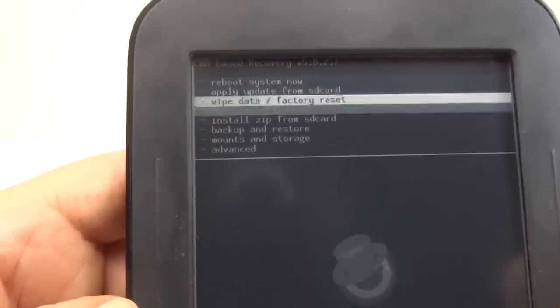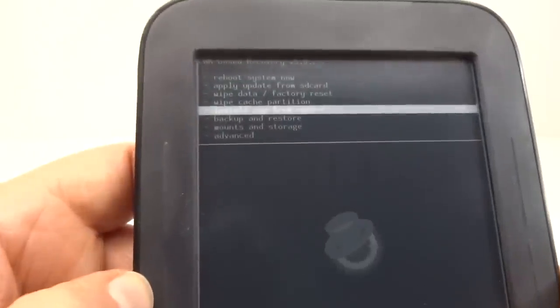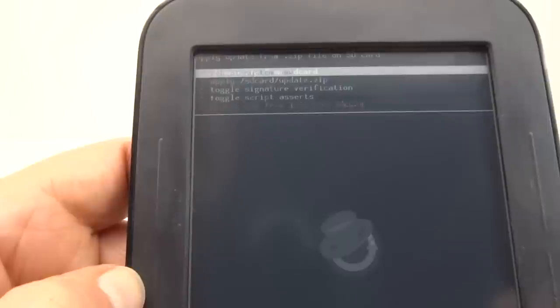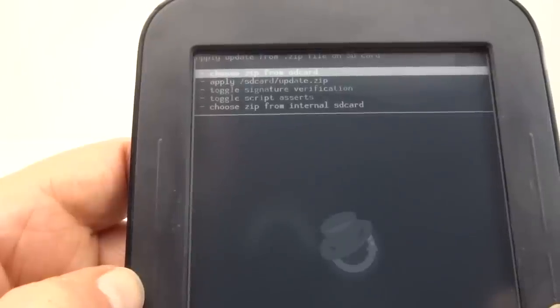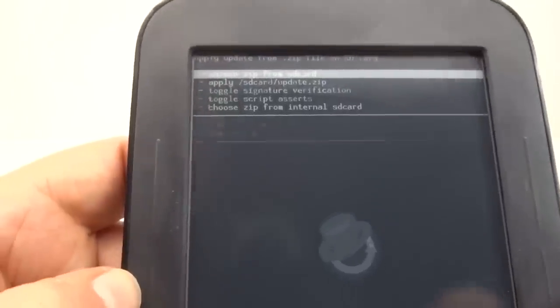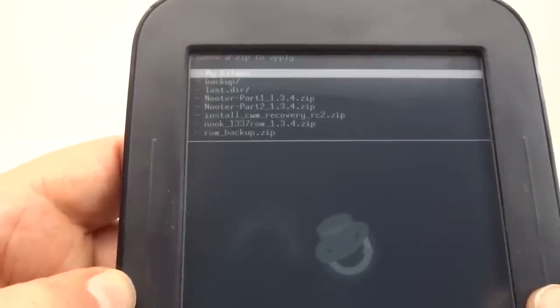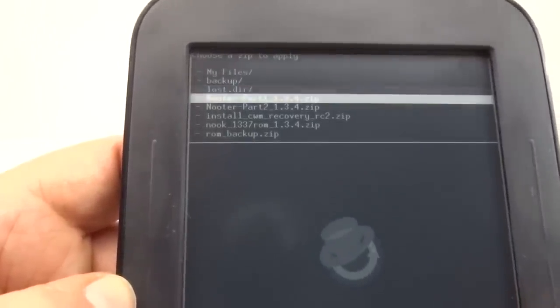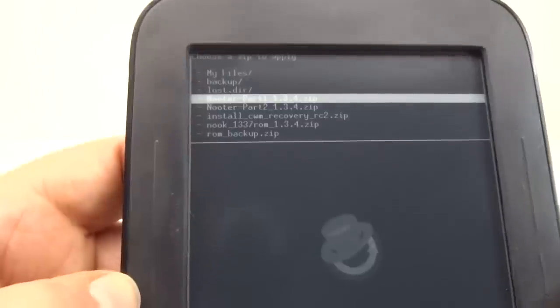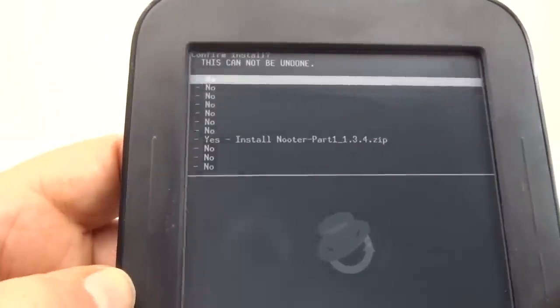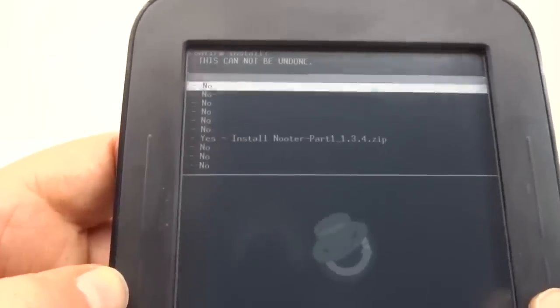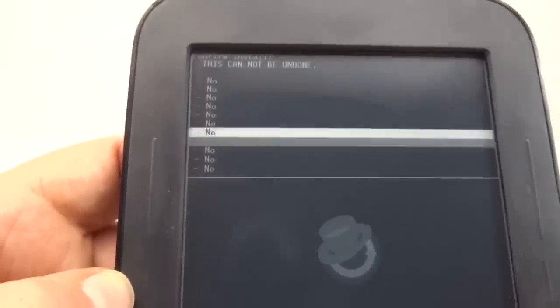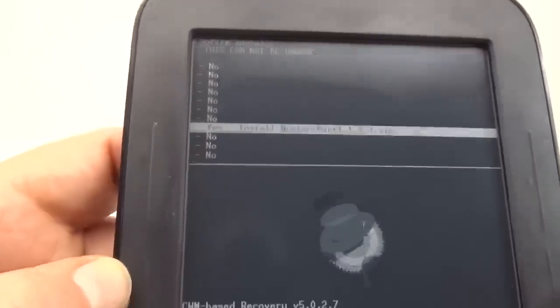So let's go and install another zip from the SD card. And choose which one. And so we're going to go Nook to part one. Yep.